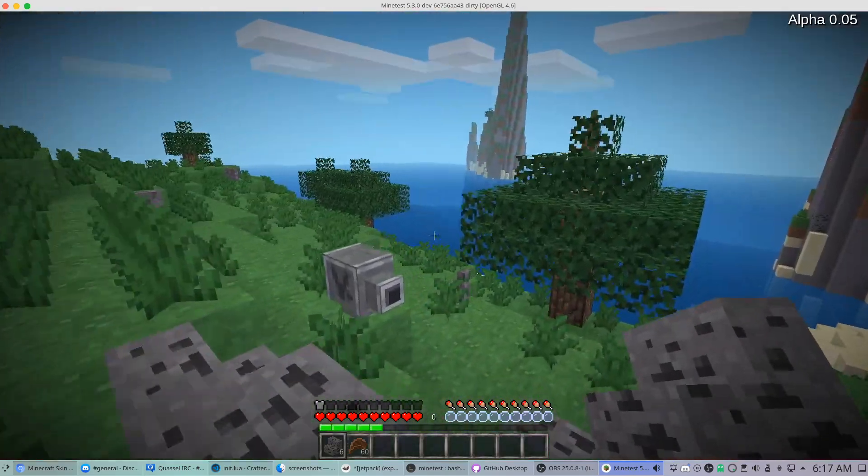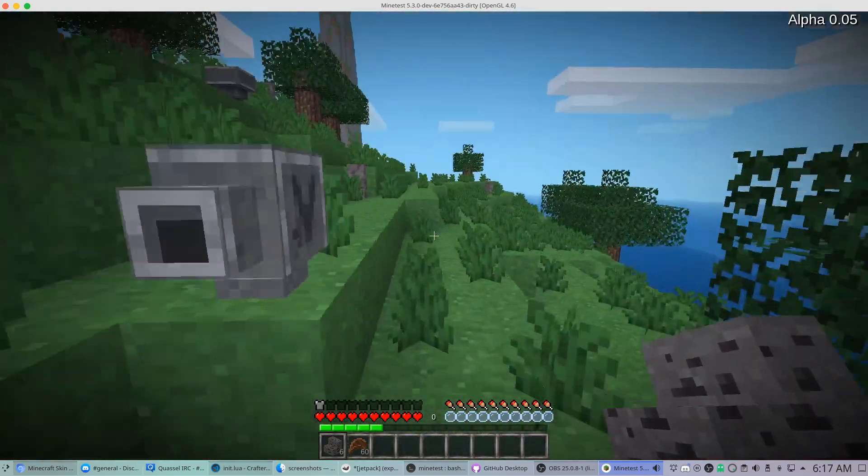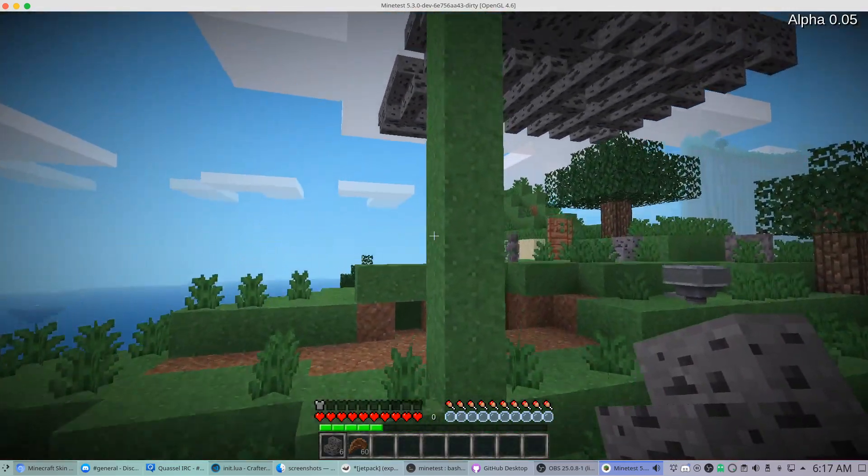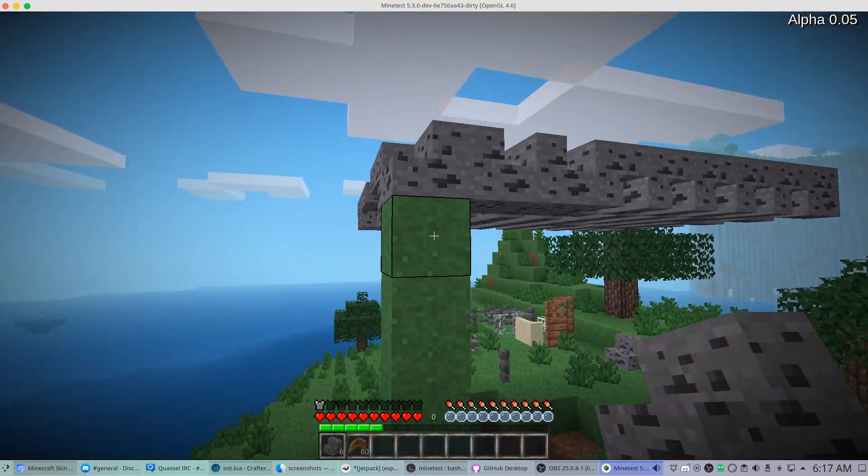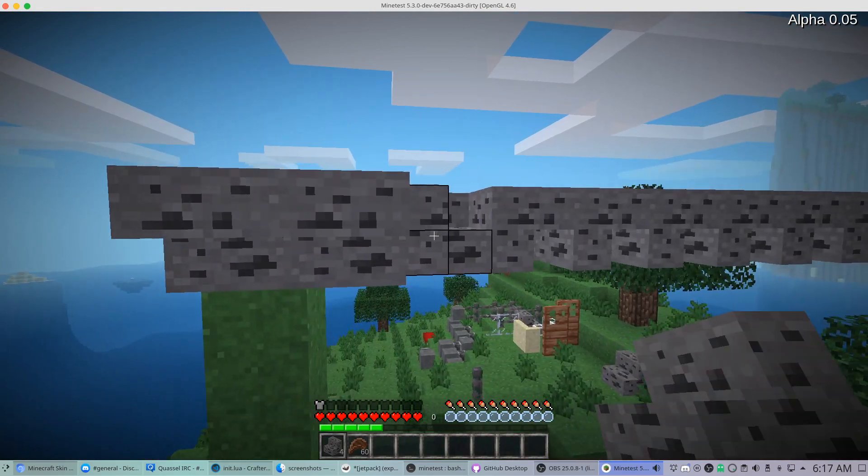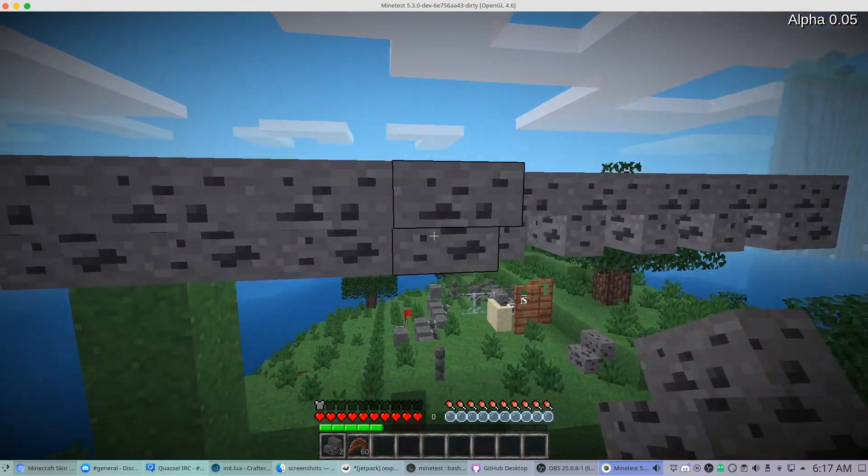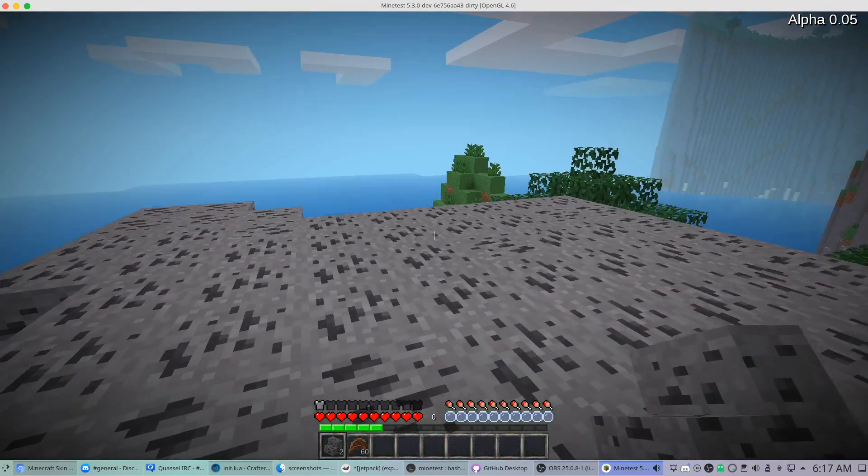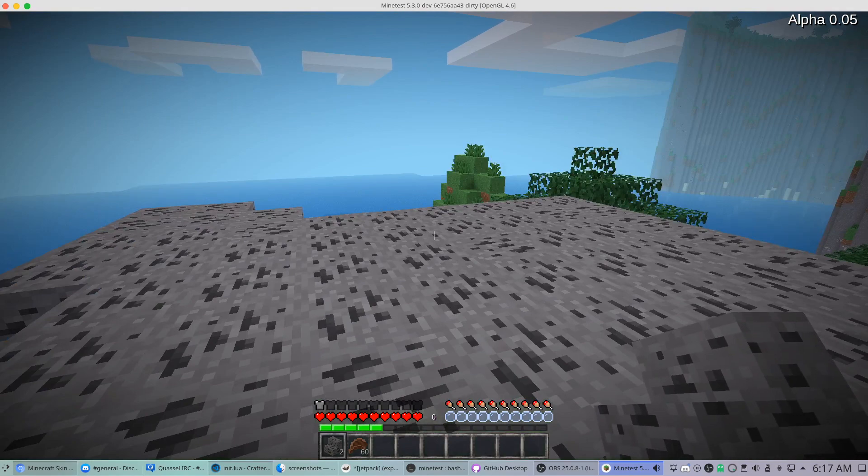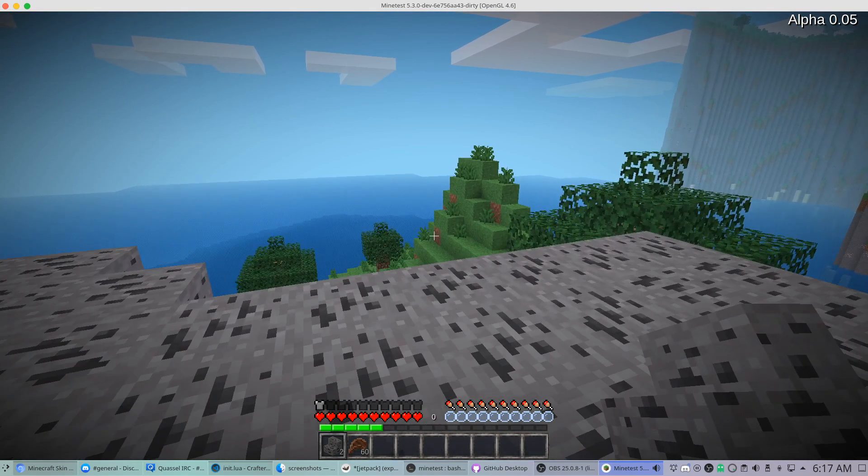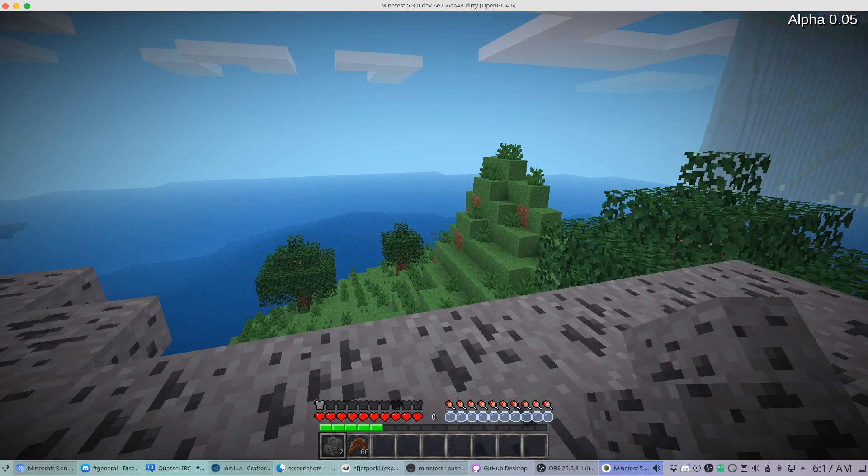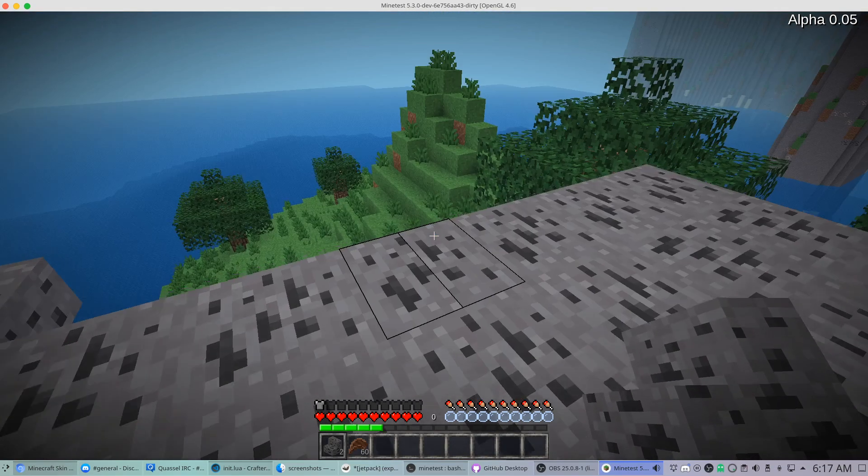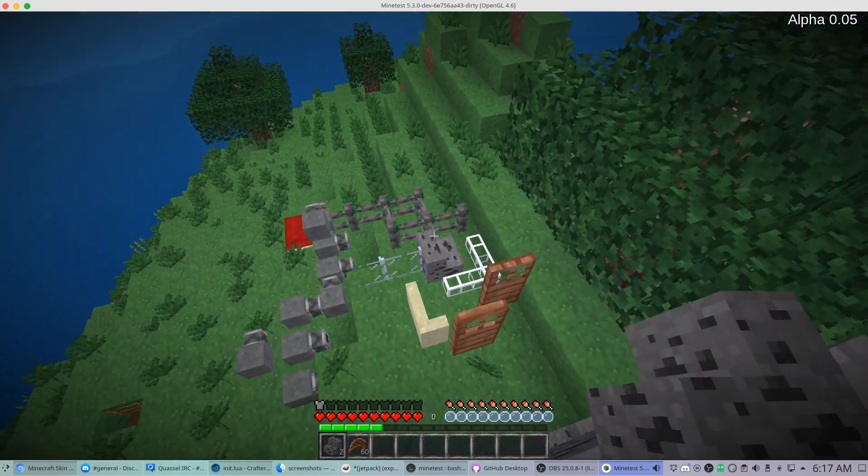Also a trick is you can actually hold down the shift key and it'll keep you where you are so you can essentially float up. Just remember that that's using up the life of the jetpack.